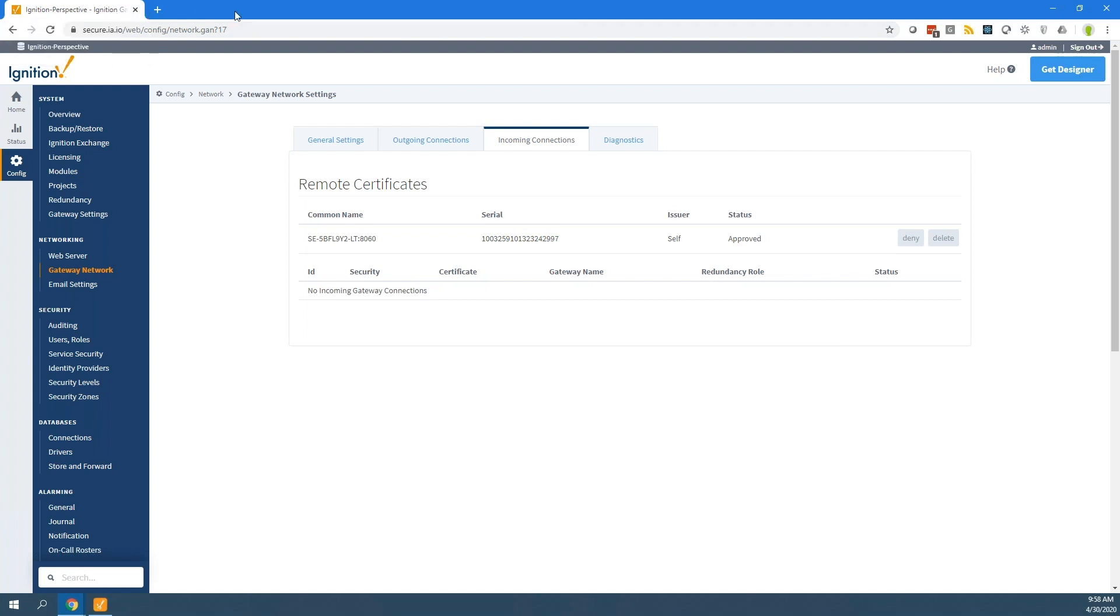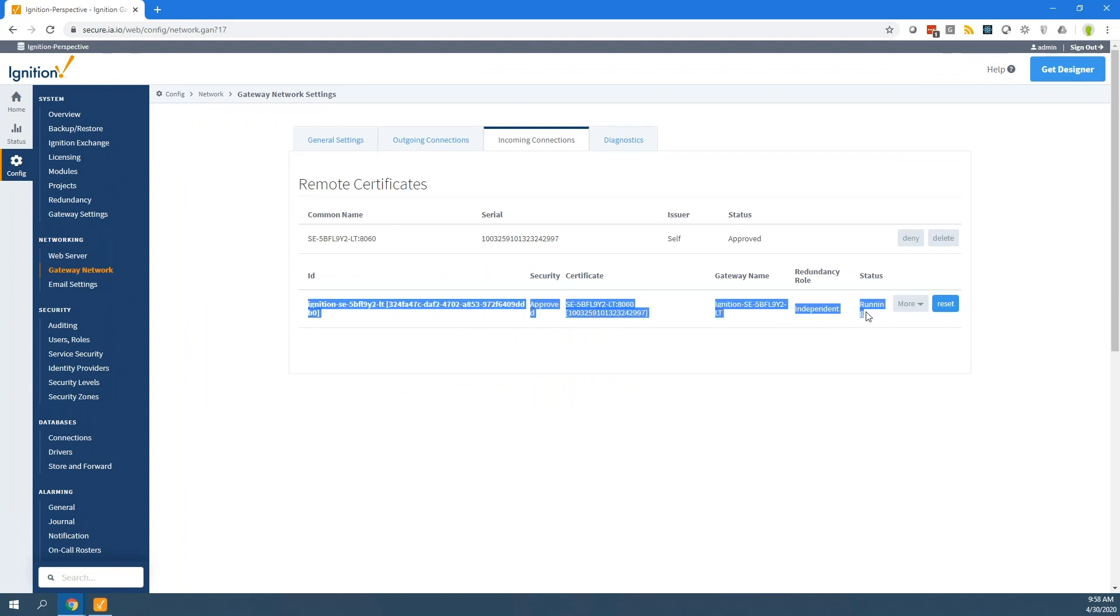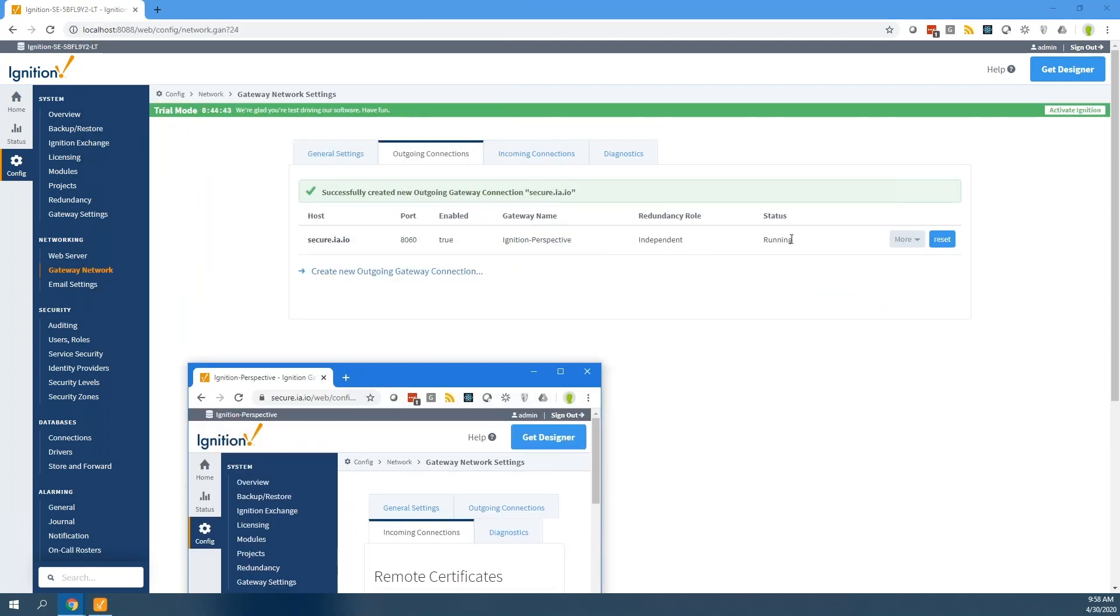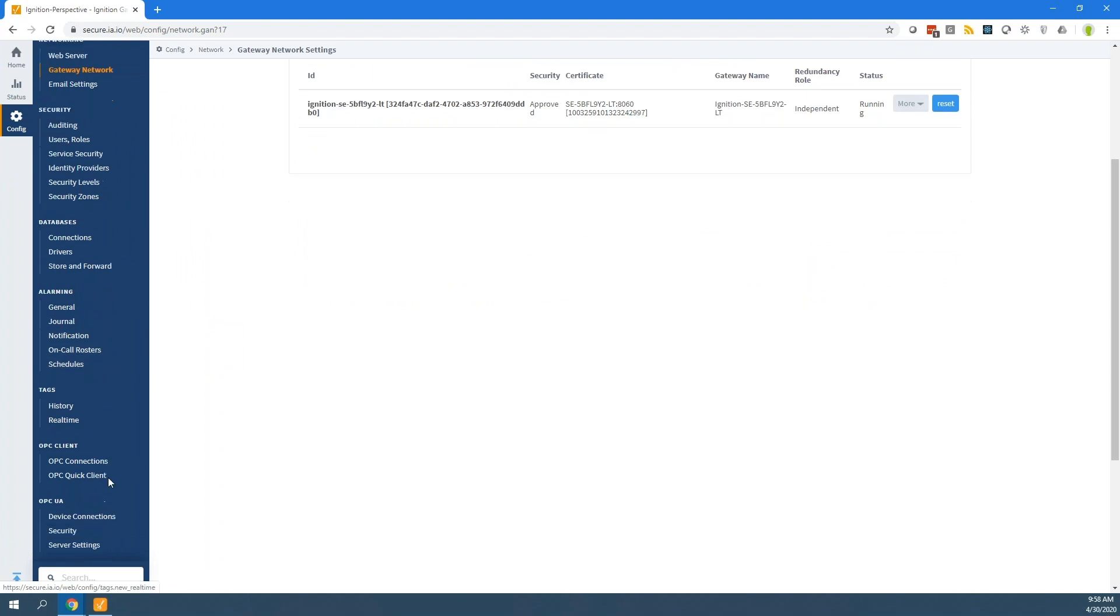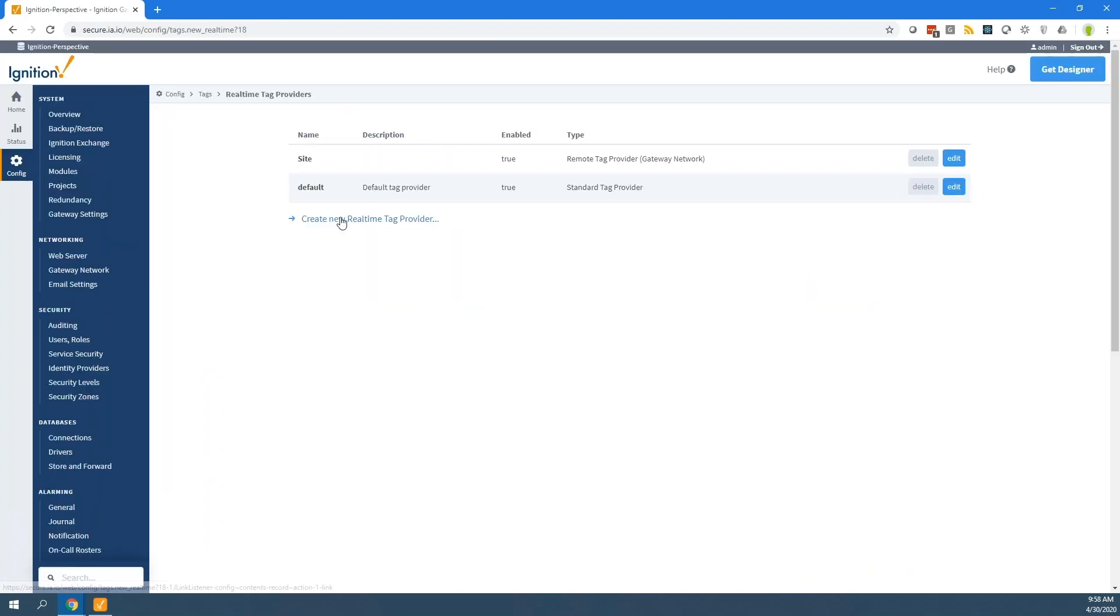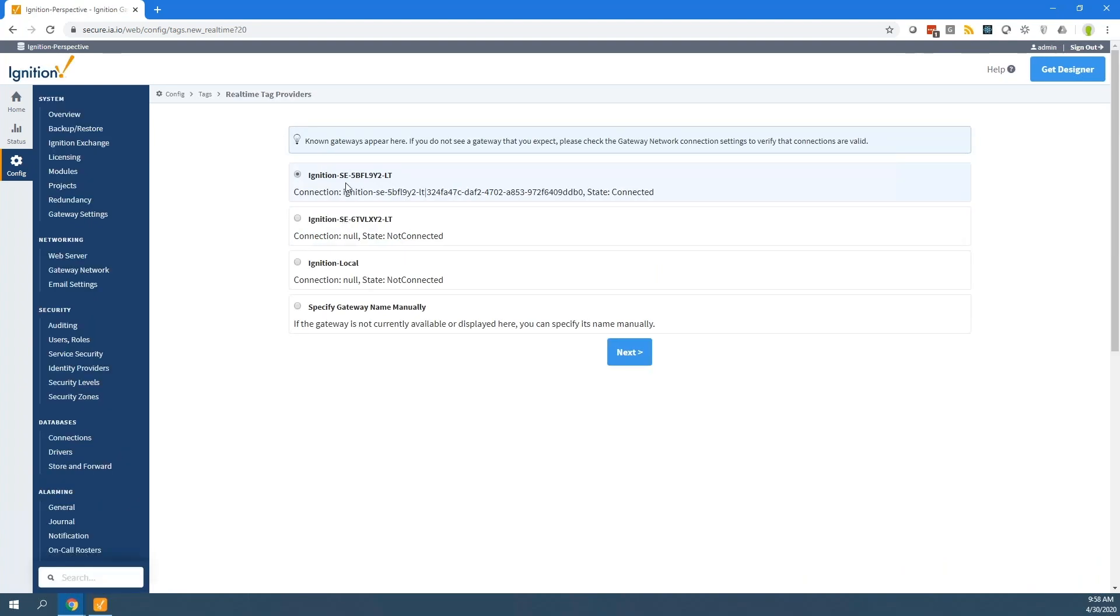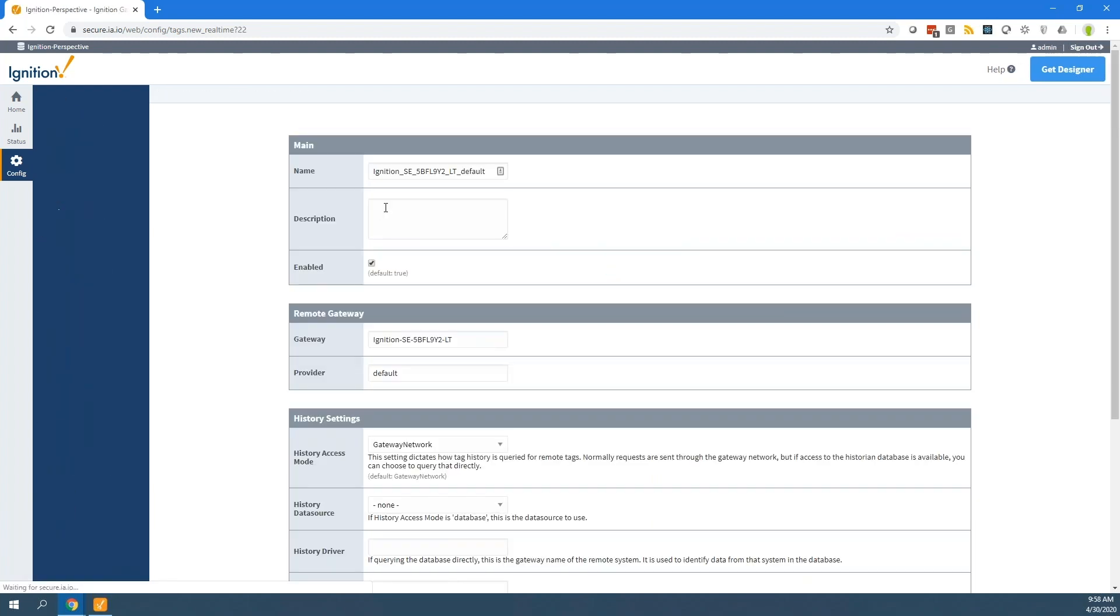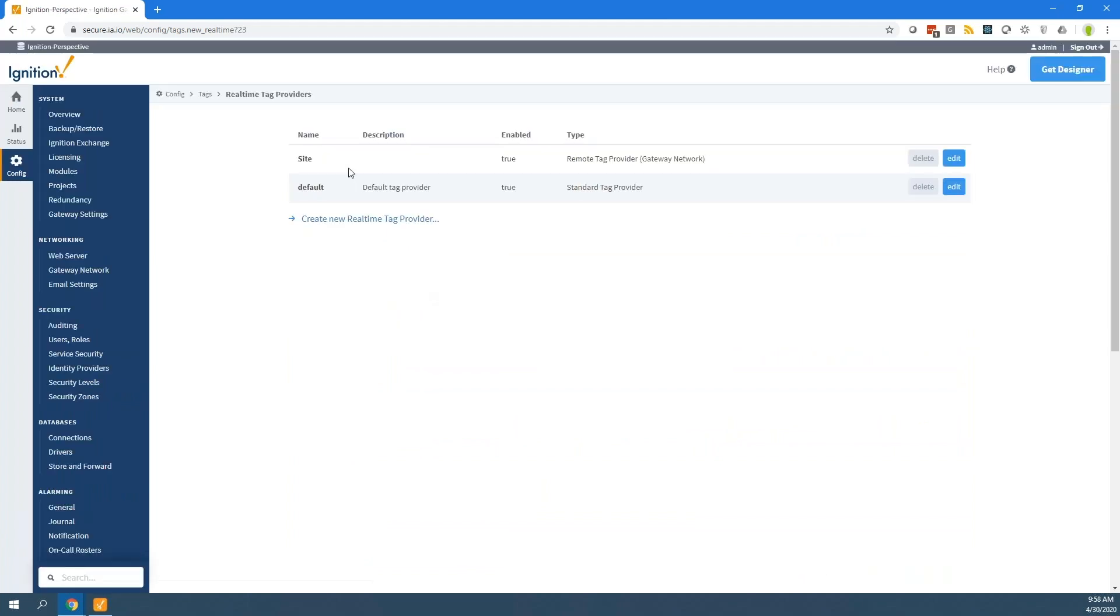I will switch back to my main ignition gateway. In fact, I don't need to switch back. It's just set up that connection. We can see that this is up and running. That connection is running from the other side there as well. Then I'm going to set it up so that I have access to those remote tags. I'll come down to real-time tags, create a new provider. I've got a remote gateway network here. I can see that that's set up there. I have multiple different providers. This one is the default. I'll call this site. Create that provider.